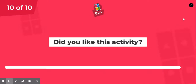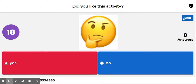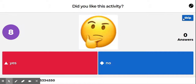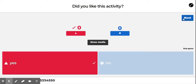Last question, question number ten: did you like this activity? Yes or no? My answer is yes. I hope you enjoyed this lesson, and stay tuned for our next quiz in lesson four.